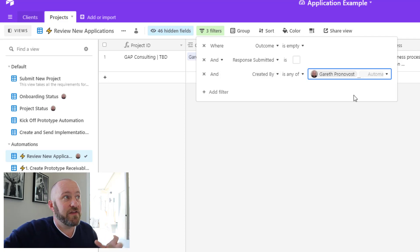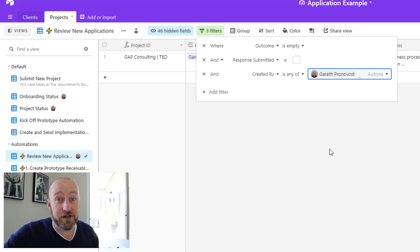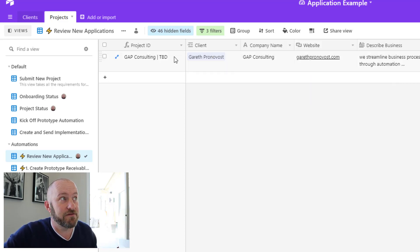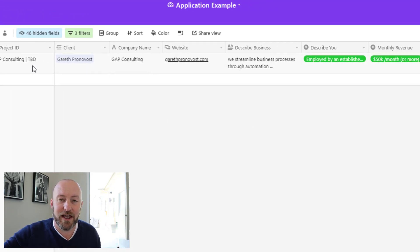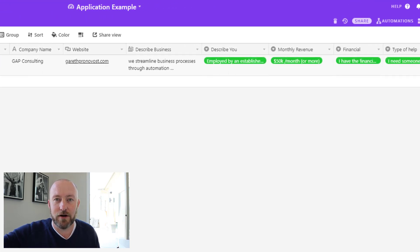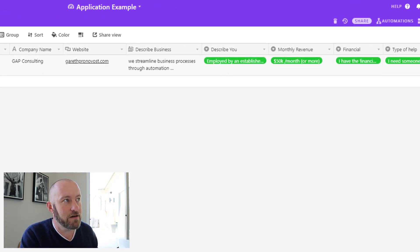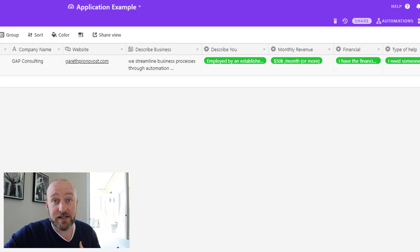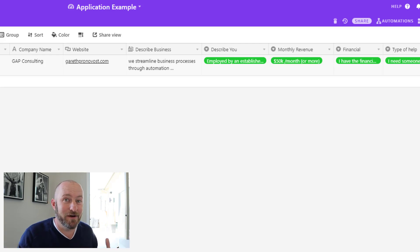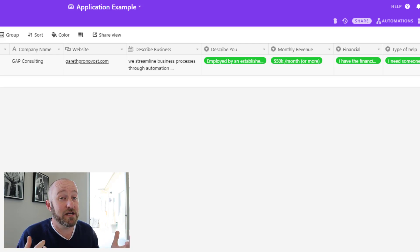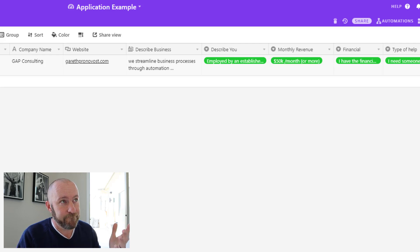And these are the filters that make sure that only new applications are going to show up in this view. So the application is filled out online, it gets plugged into our database here, and I get a Slack message that tells me it's time to look at the applications because we've just received a new one.